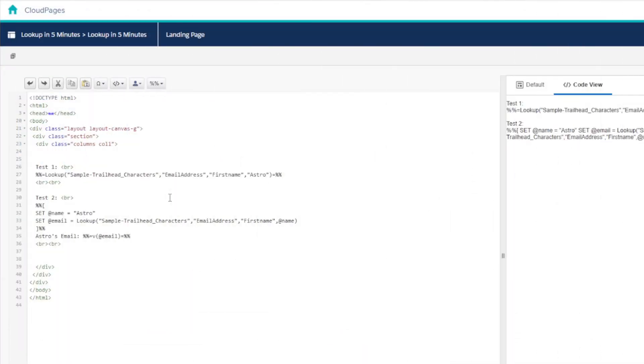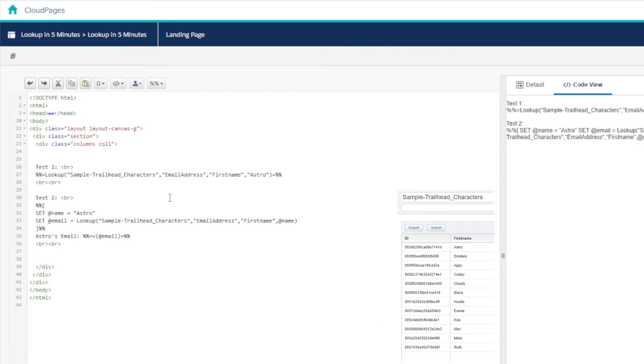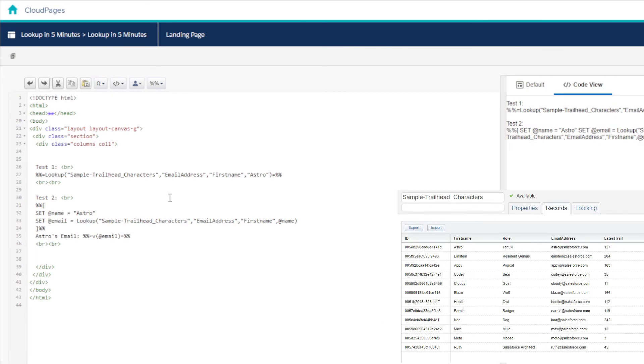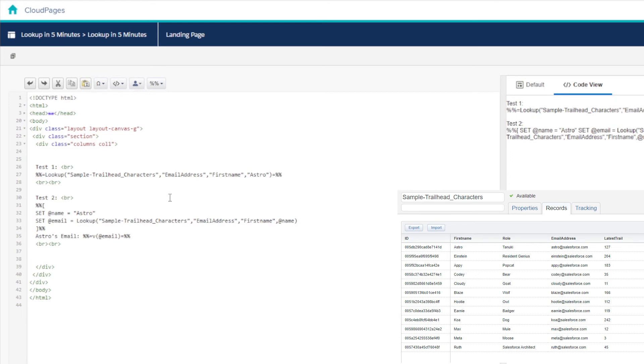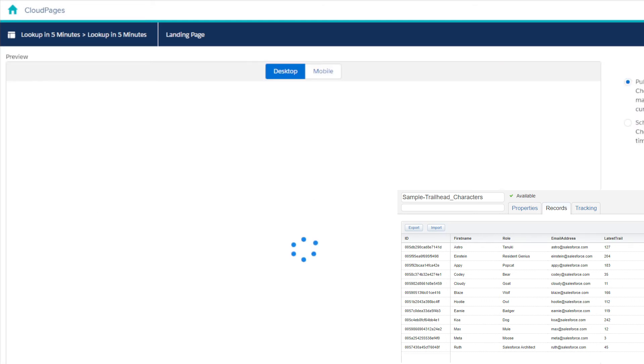So let's see the lookup function in use. Here are two copies of lookup function on the cloud page. Firstly, as an inline AMPscript function returning the value for Astro's email address. And secondly, as an AMPscript code block where we're setting Astro's name in a variable then using it in a lookup function, which we're then saving as another variable which we can then output later on the cloud page.